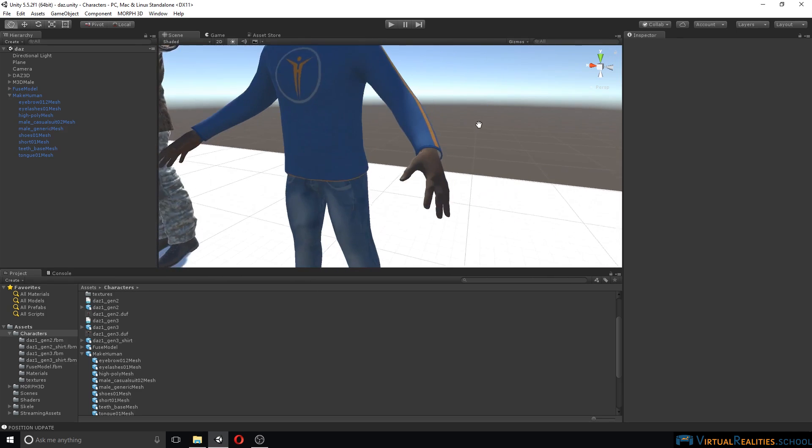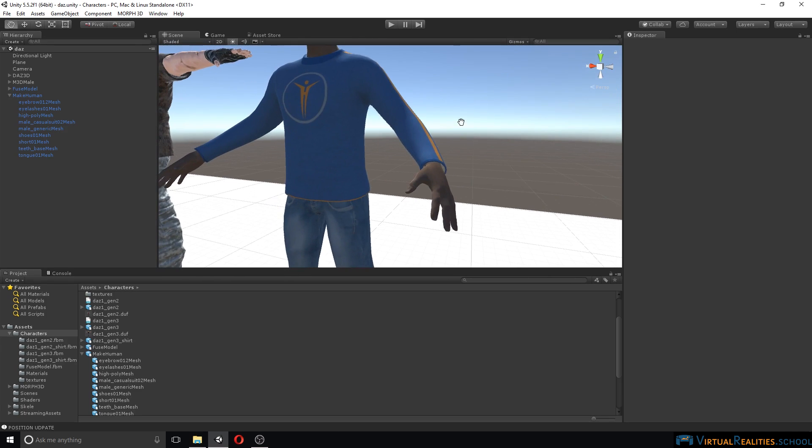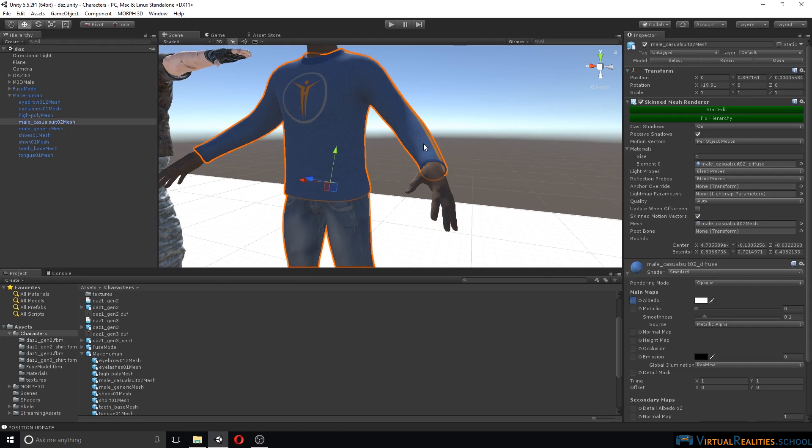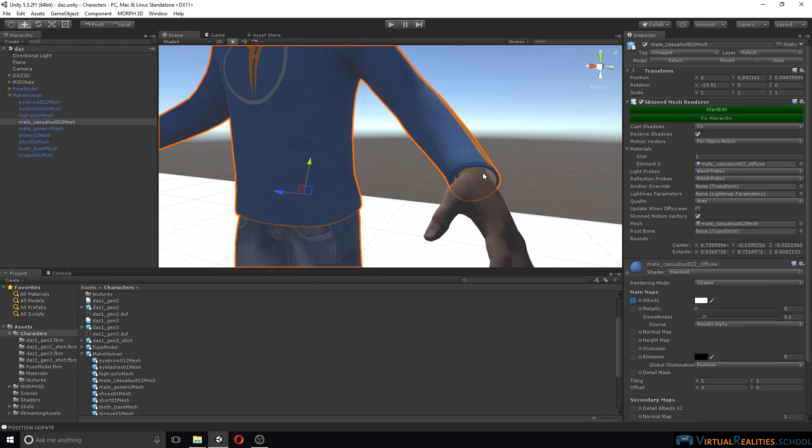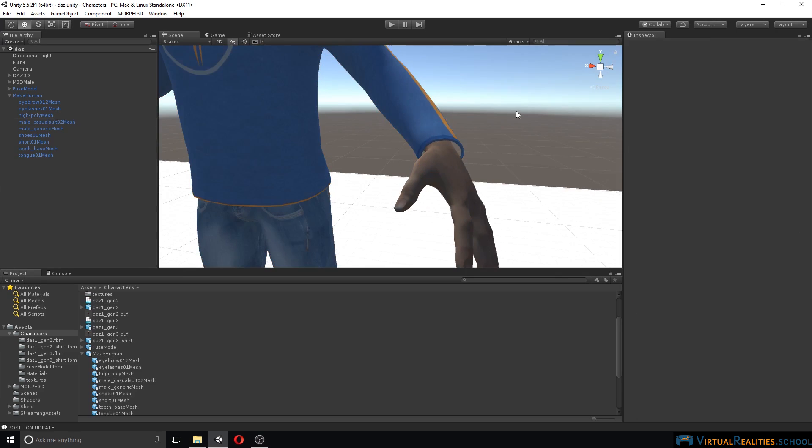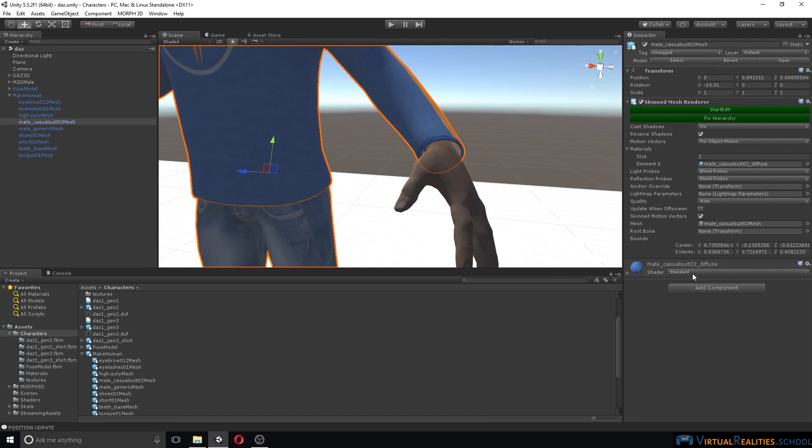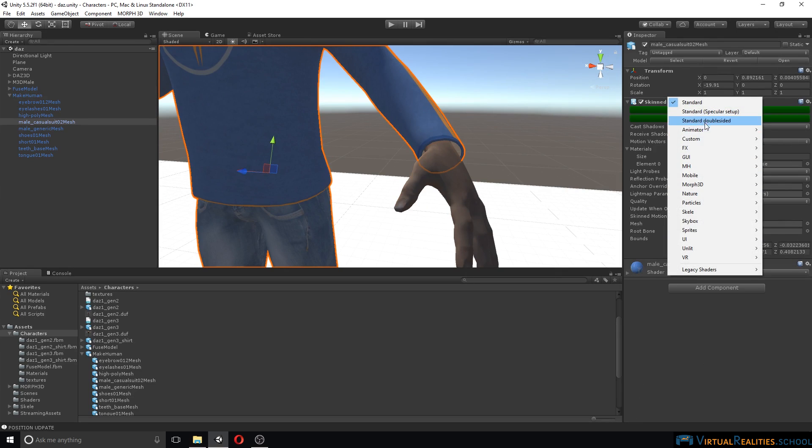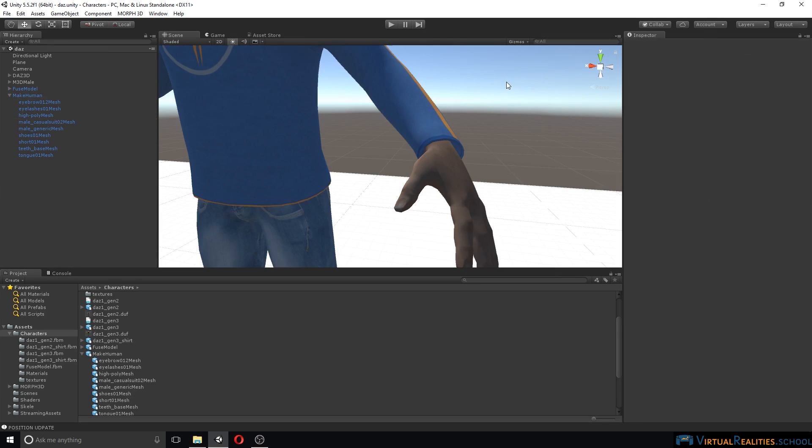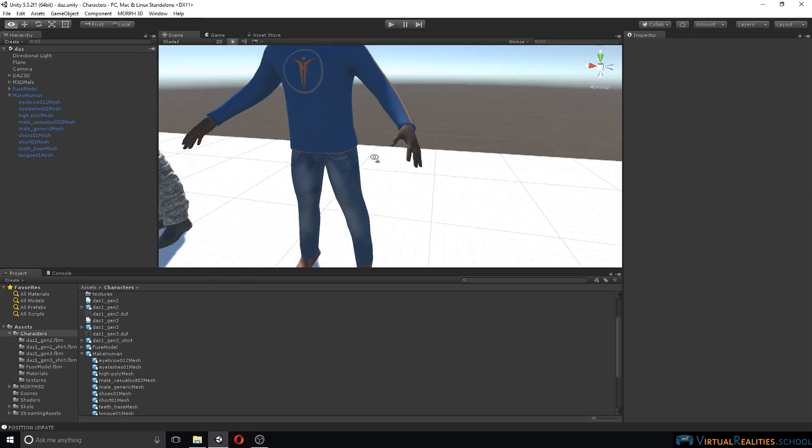Same goes for our sweater here. We want the inside of the sweater to be rendered as well to avoid having these issues here of the inside of the sweater not being rendered properly. So let's change the shader to the standard double-sided and it renders properly.